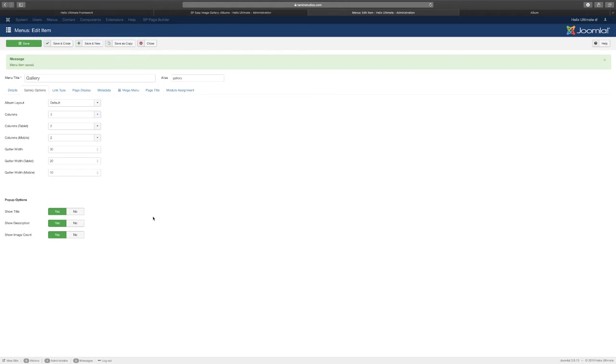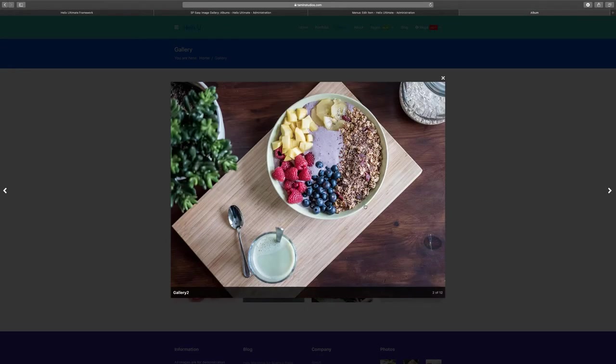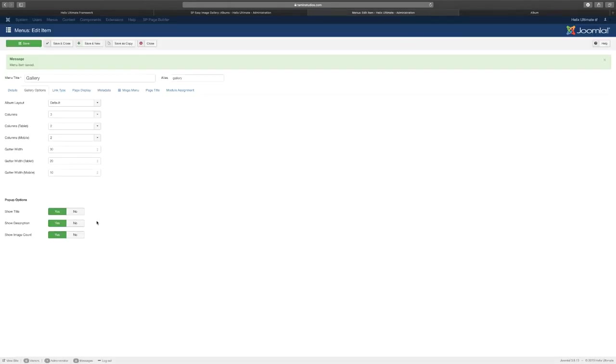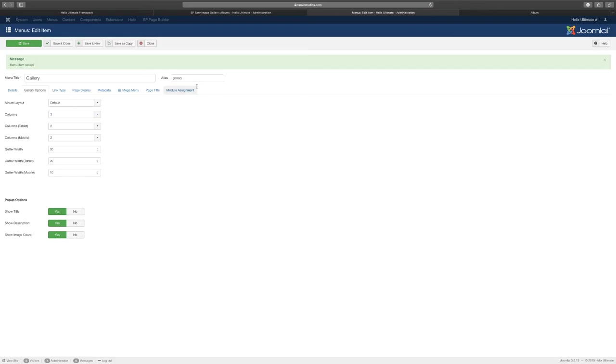You can also choose do you want to show the title for the pop-up, do you want to show a description, do you want to show the image count. When you click one of these here it shows you the title, the description, and the image count. If you don't want that you just disable these and when people click on it they won't see anything at the bottom but just the image.